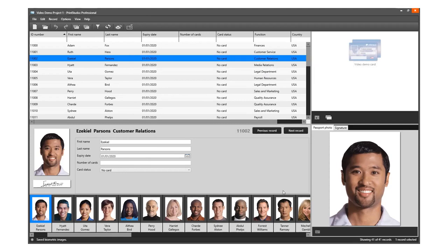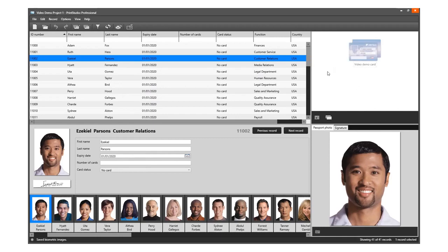Now we will link the records in the project to this card design. You can add multiple card designs to your project and link them to specific records. We want to link all our records to this card design.